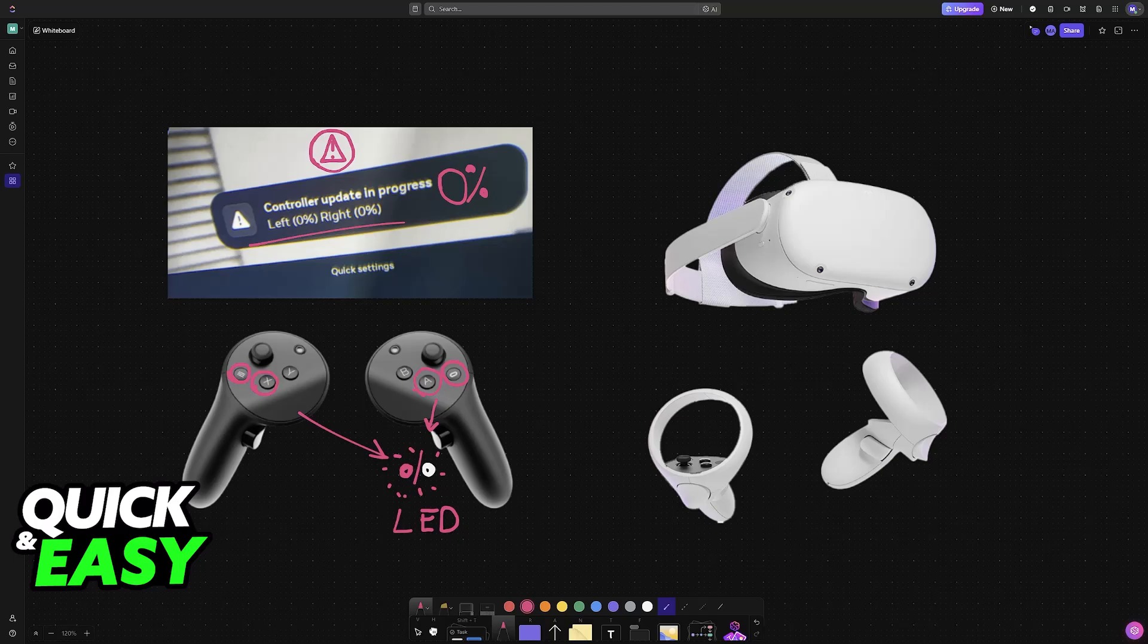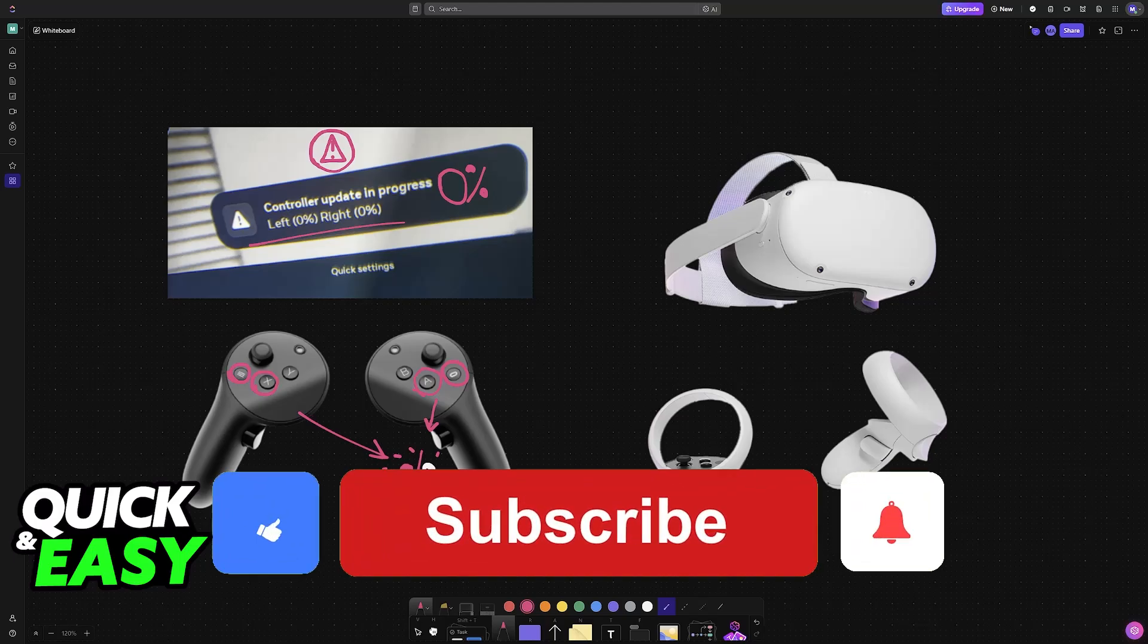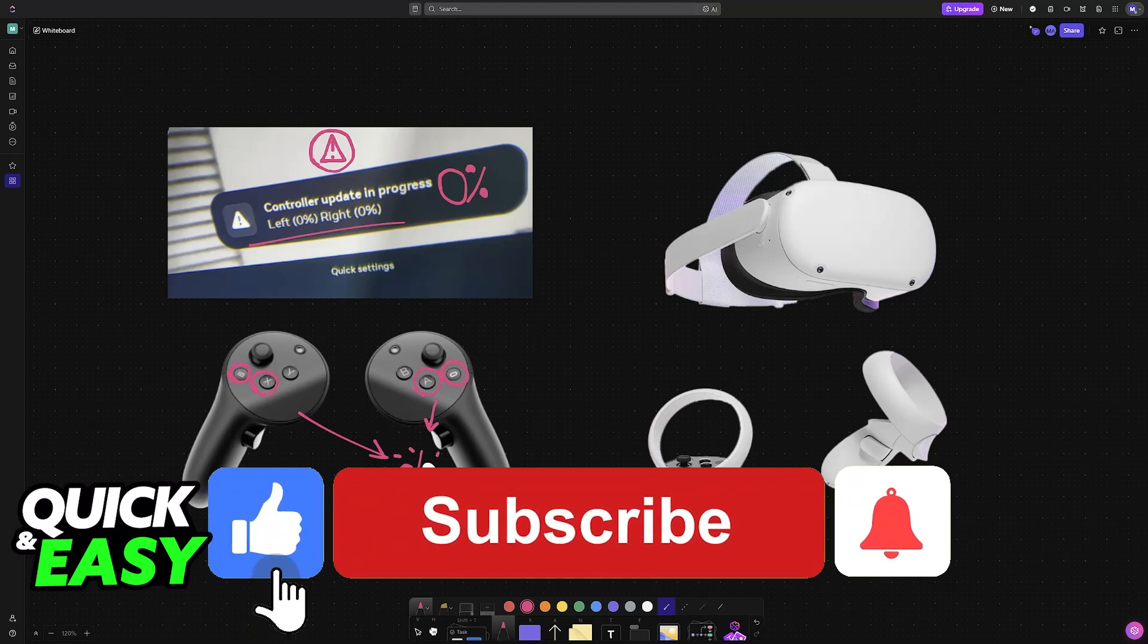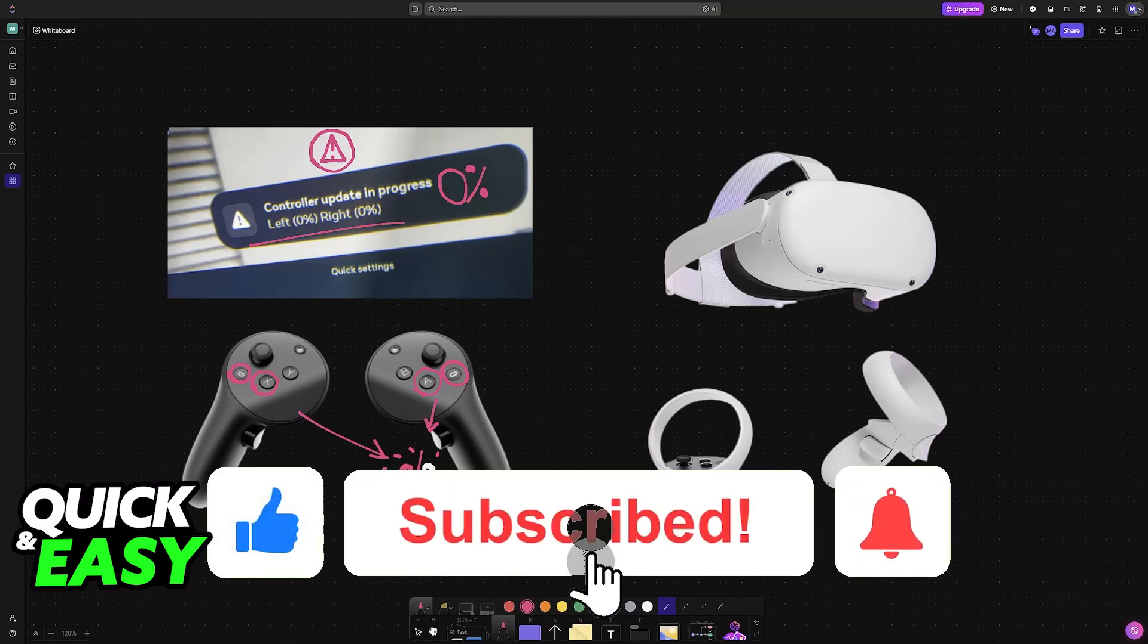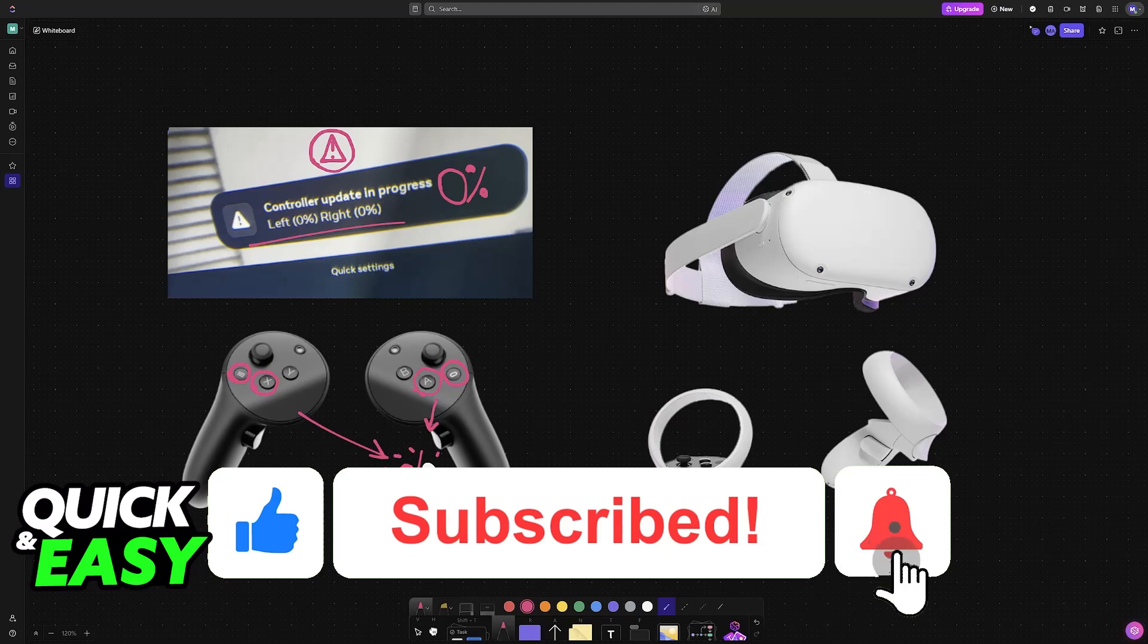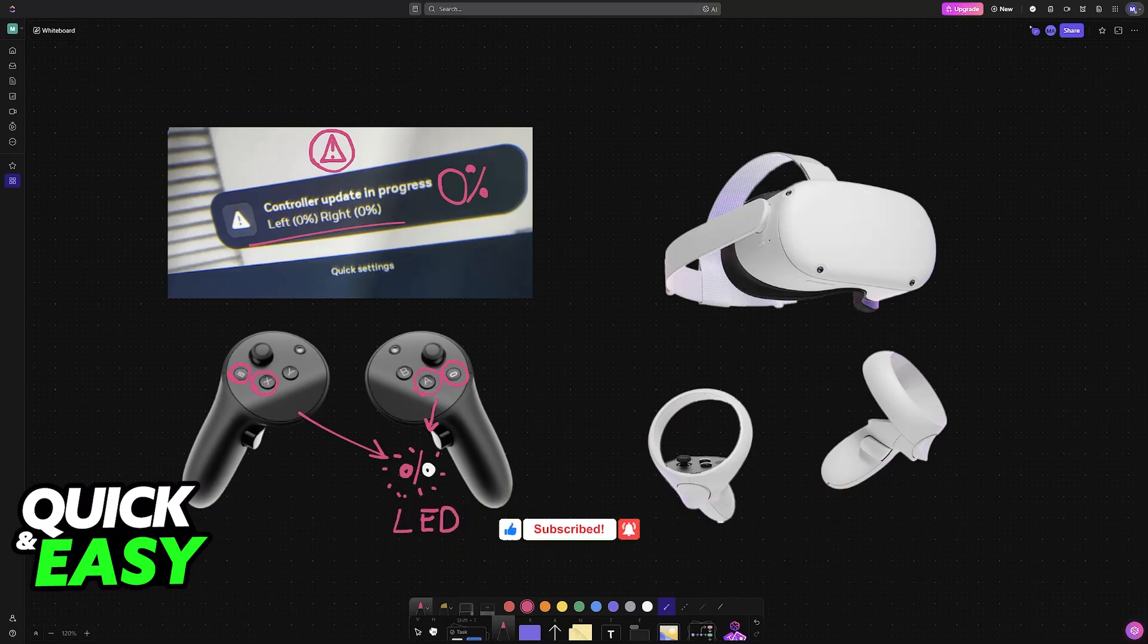I hope I was able to help you on how to fix Quest Pro controllers not updating. If this video helped you, please be sure to leave a like and subscribe for more very easy tips. Thank you for watching.